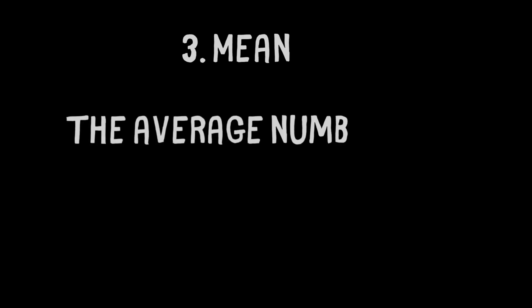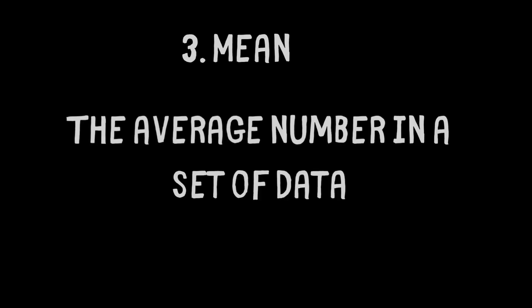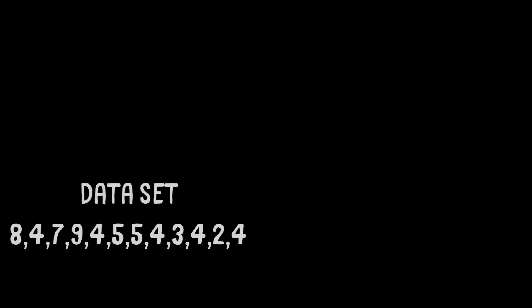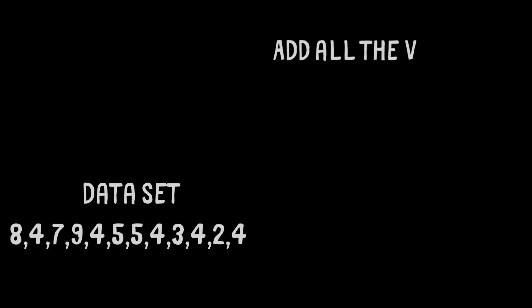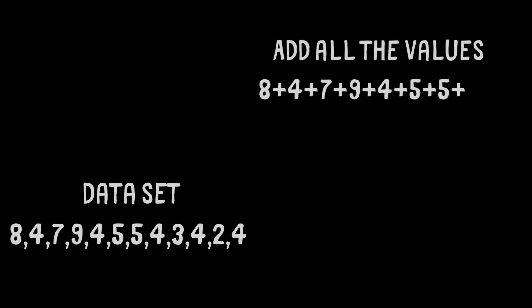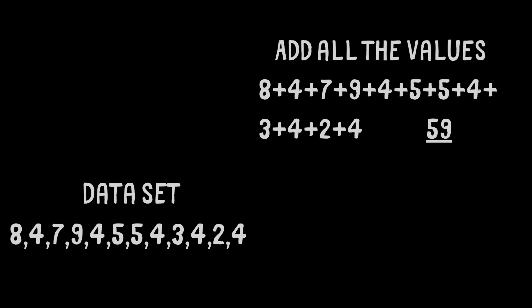Skill number 3, the mean. The mean is the average value within the data set. To work out the average, we must add every single number up in that set of data to get a total number. In this example, that total is 59.